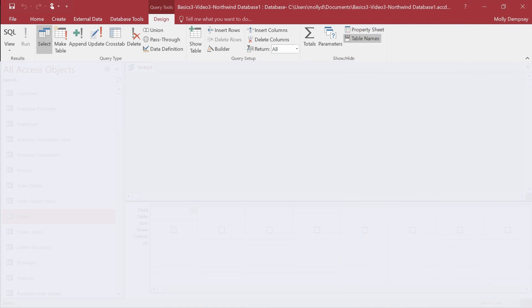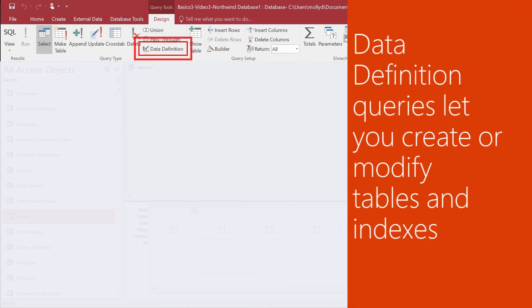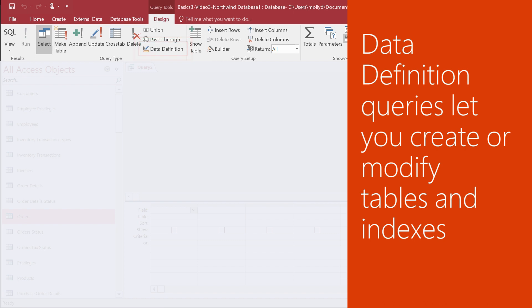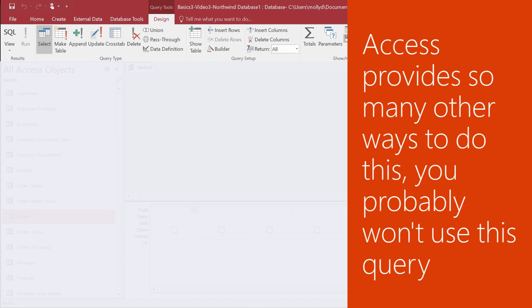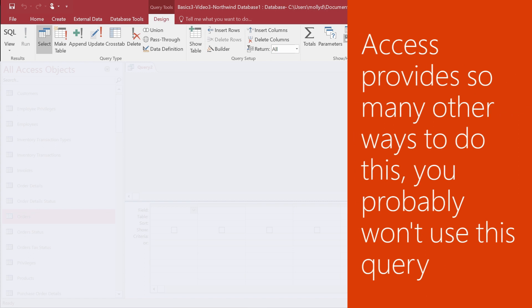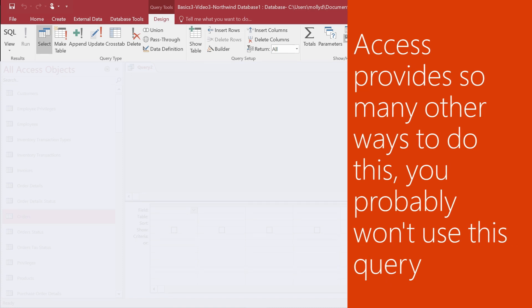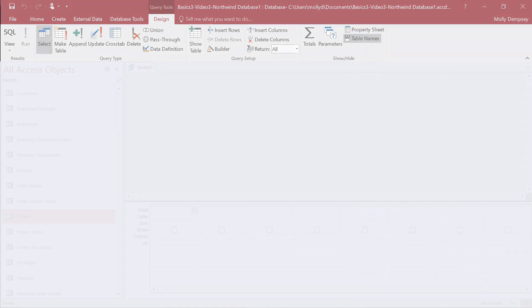Finally, use a data definition query to create or modify tables and indexes. The thing is, Access provides so many other ways to create tables and change indexes that you'll probably never actually use this type of query.